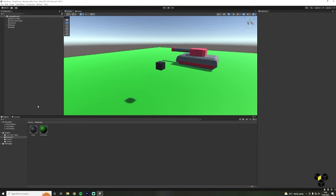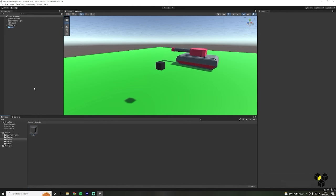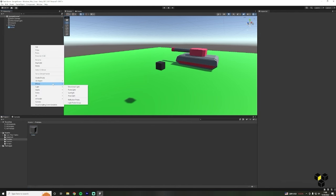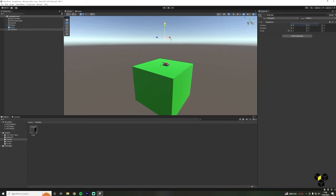Now we want to make this bullet into a prefab. Prefabs allow us to create, configure and store a game object complete with all of its components as a reusable asset. In our case, we want to keep spawning multiple bullets at our tank's barrel — using a prefab will allow us to spawn and reuse our bullet asset as much as we want, and this also means we only need to make the bullet once. Making a prefab is very simple: make a new folder called Prefabs, then drag our bullet into this folder. We also need a location to spawn our bullets from — create a new empty game object, rename it to FirePoint and position it at the location of the barrel, offsetting it a little to avoid collisions.